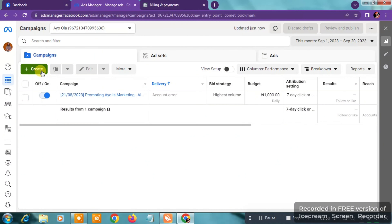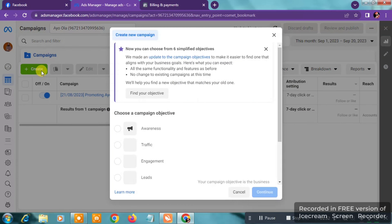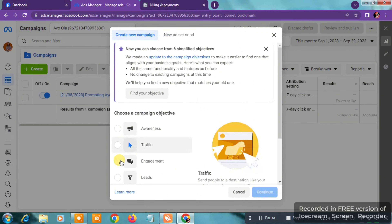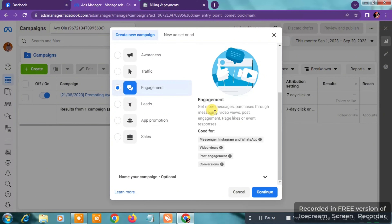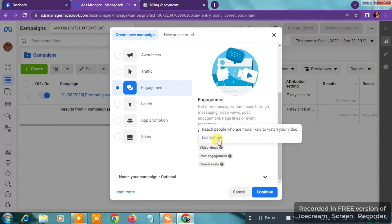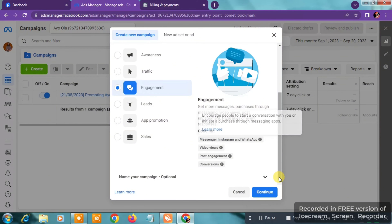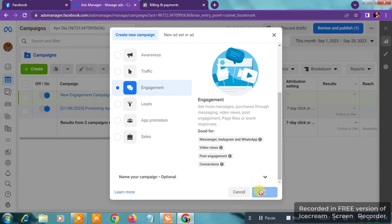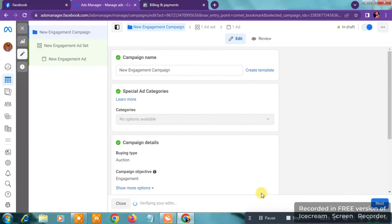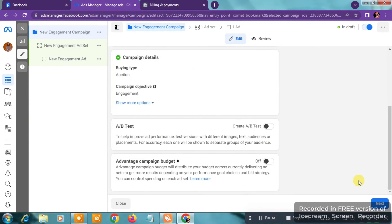Let's go back to the Ads Manager. Once you're here, click on the Create button. When you click on Create, click on Engagement. You'll see options like Get More Messages, Purchases Through Messaging, Video Views, and so on — including Messenger, Instagram, and WhatsApp. Click on Continue and you'll be taken to the next page.